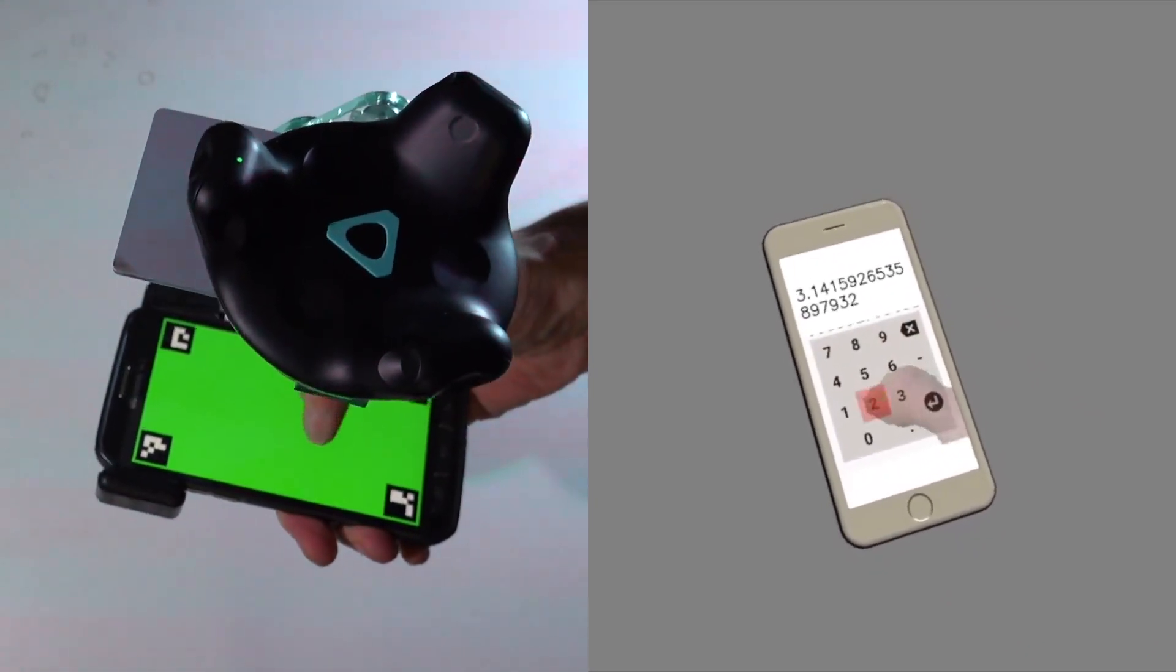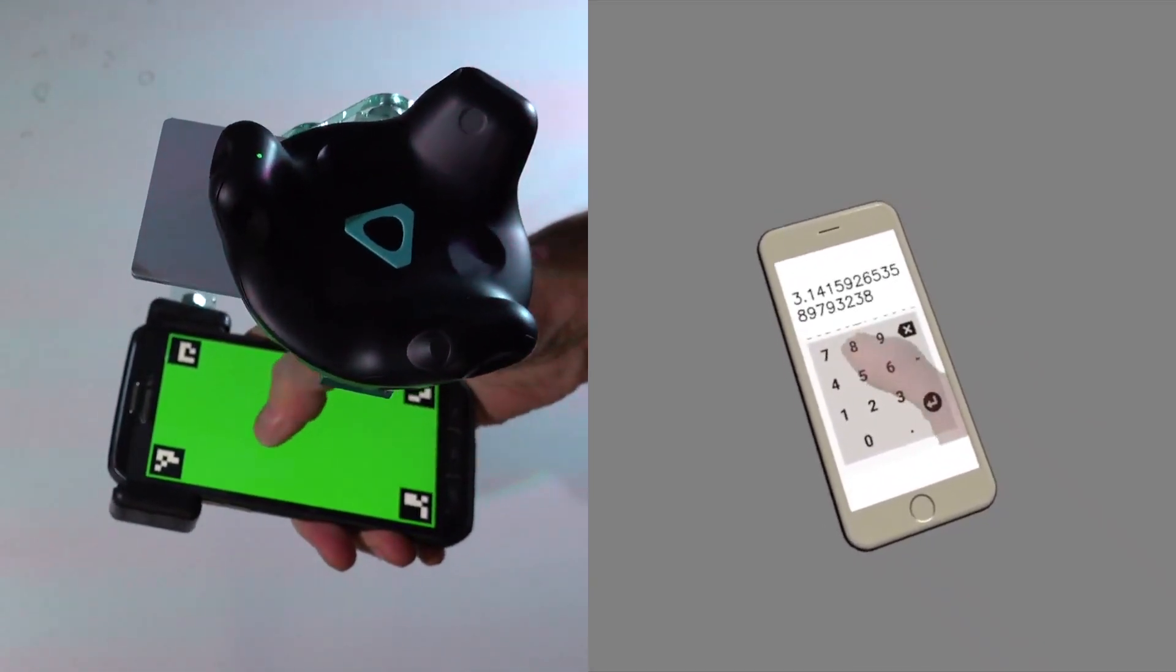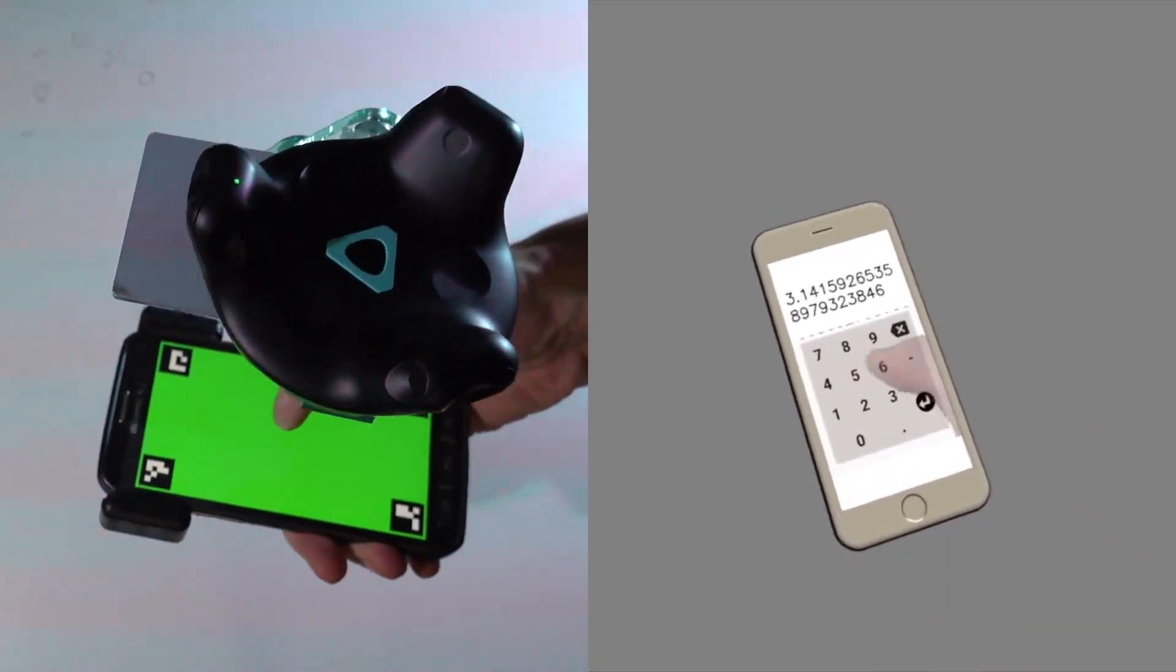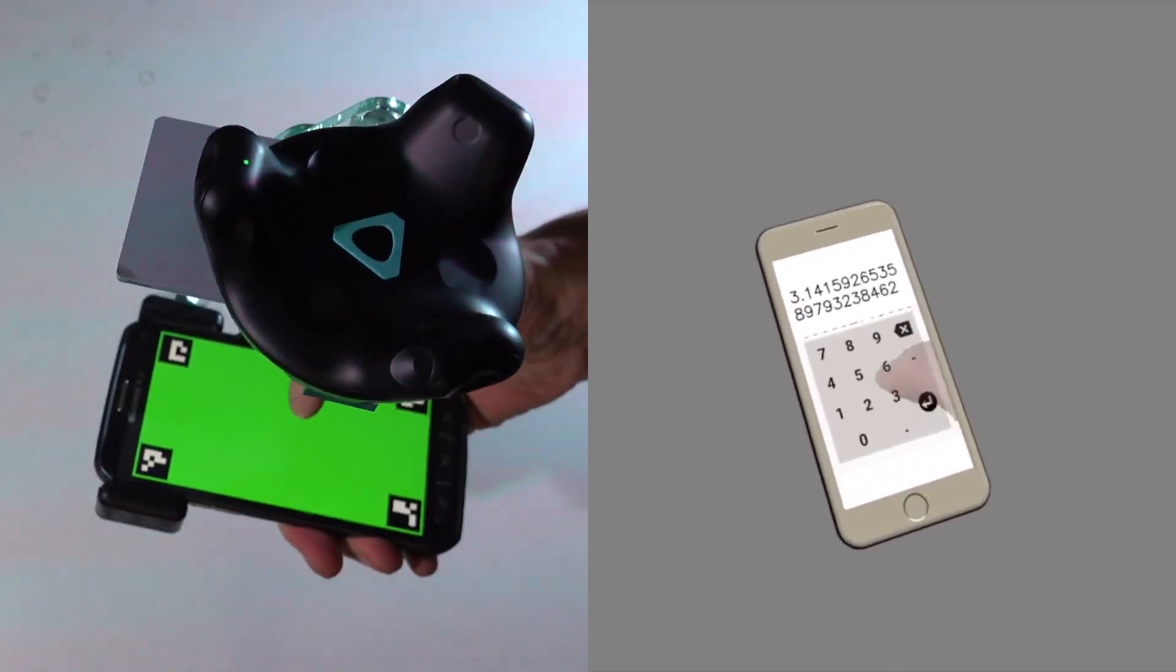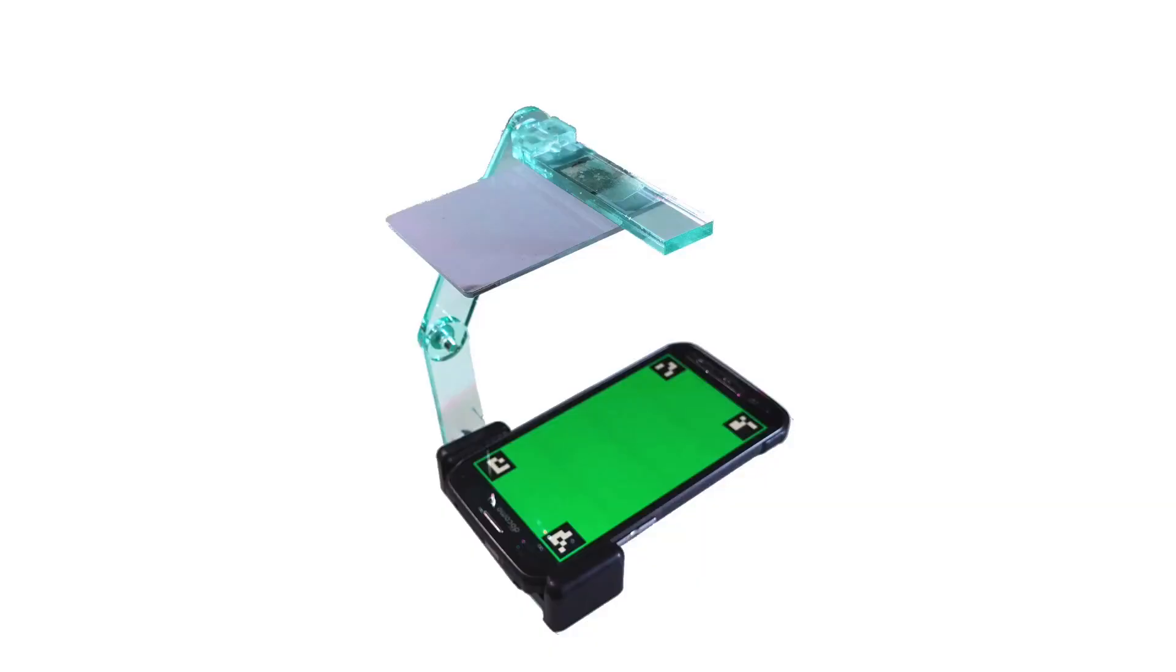Hand capturing is achieved without external cameras or advanced phone sensors. The system consists of a mount attached on the phone with a mirror above the screen that reflects the front-facing camera.